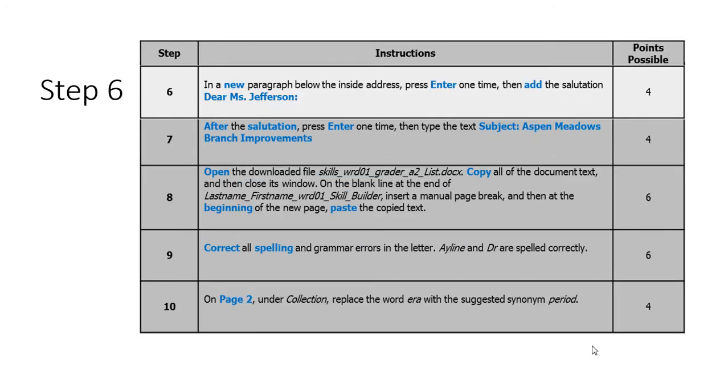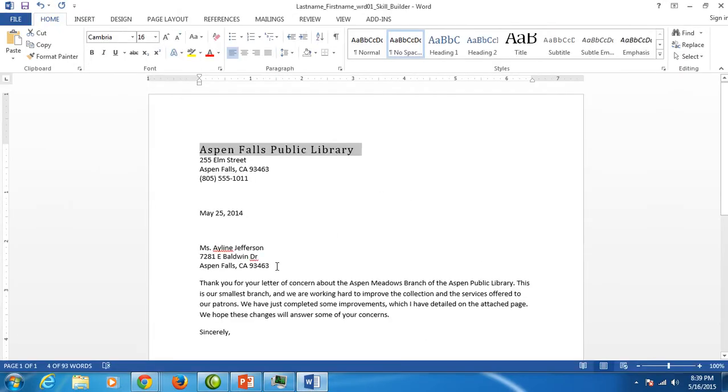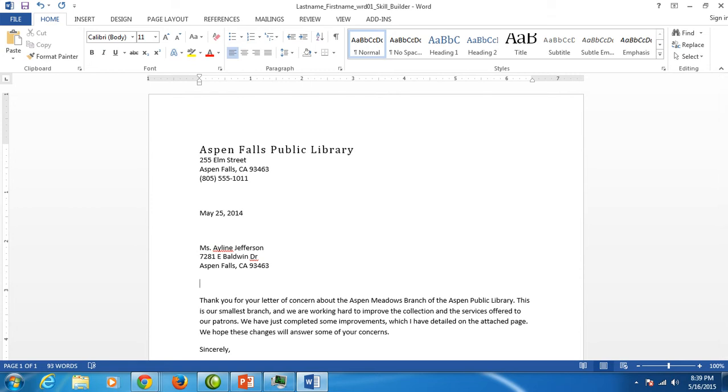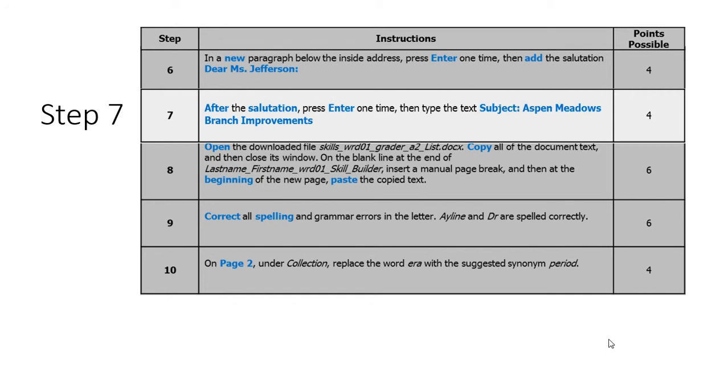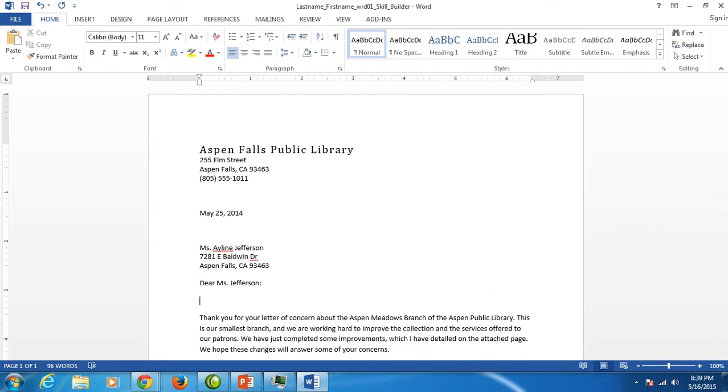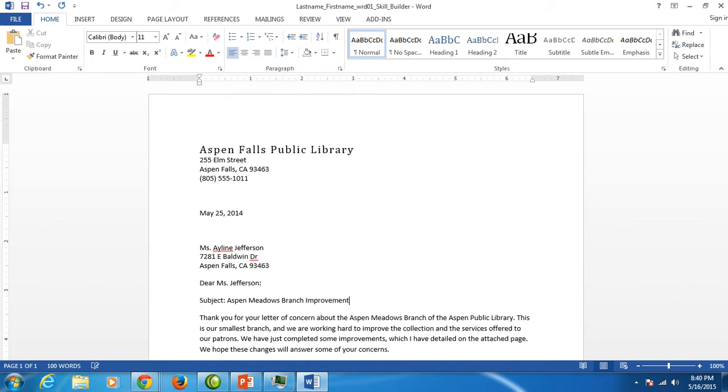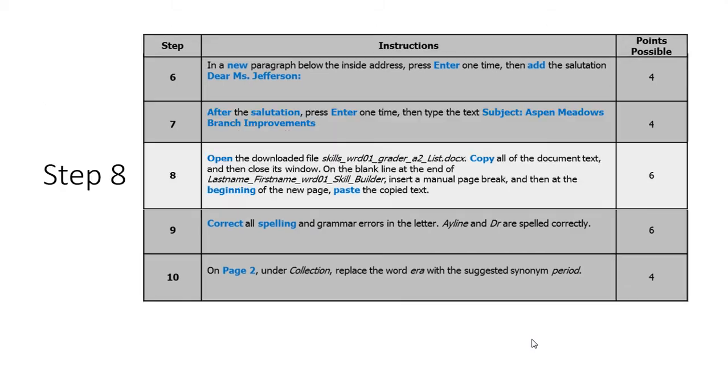Moving on to step six they would like us to add our salutation which is Dear Miss Jefferson. So I'm going to go back to my letter. We want to click right after the inside address and hit enter once and type Dear Miss with a period and one space and then Jefferson. And make sure you put a colon at the end. Step number seven would like us to enter a subject line after that salutation. So right after the colon hit enter once, type the word subject with a colon, one space and then we're typing Aspen Meadows capital M Meadows branch improvements. So we are finished with step seven.